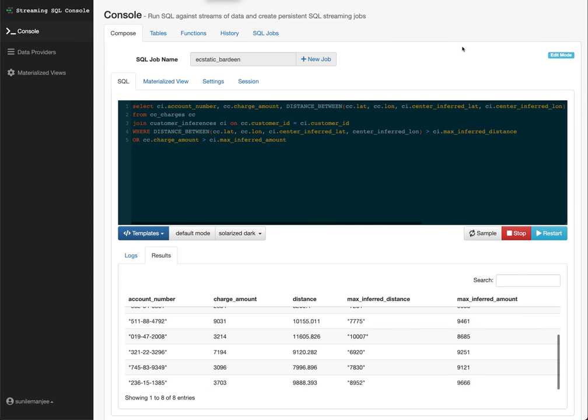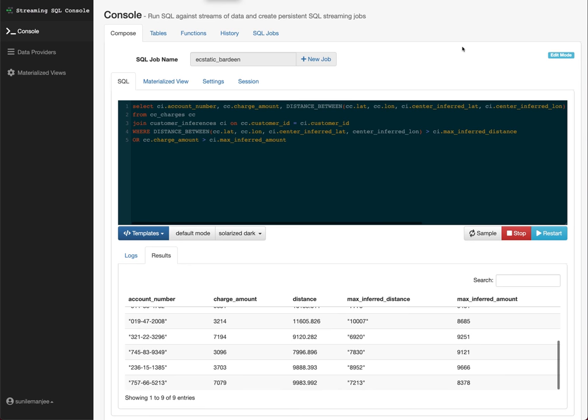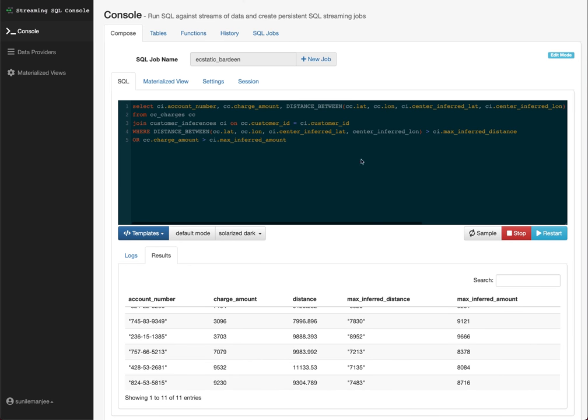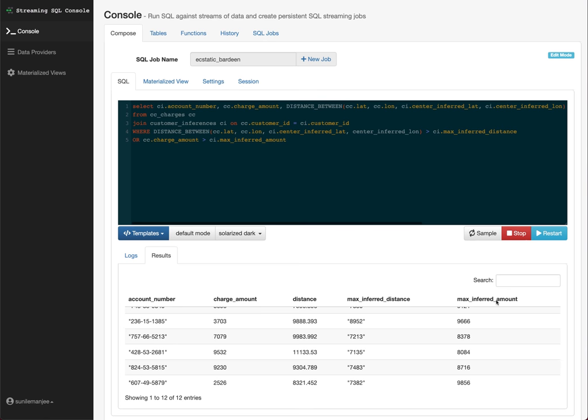And as you can see that the SQL is running. It's giving us exact same output, account number, charge, distance, max inferred distance, and max inferred amount. So it looks like we've hit pay dirt. Quick review.